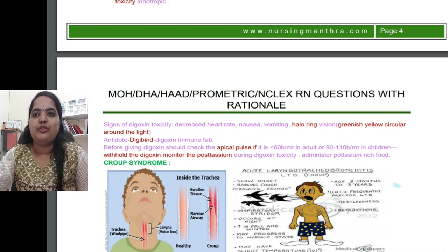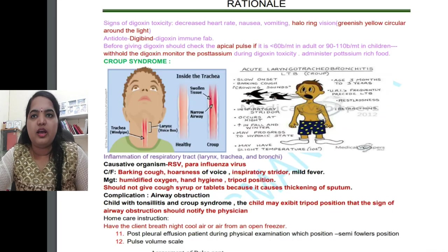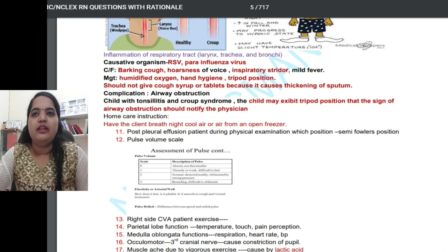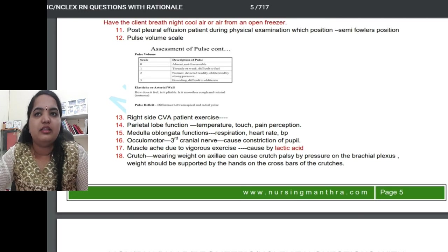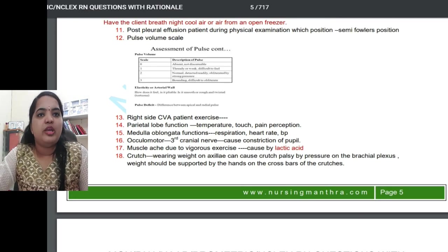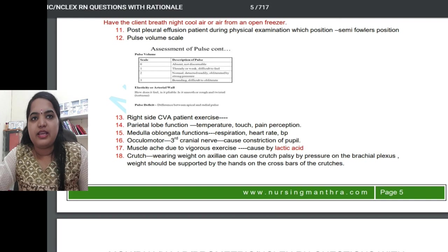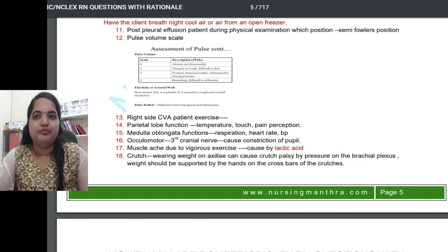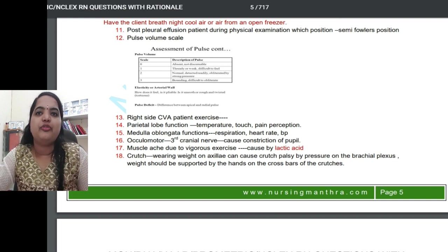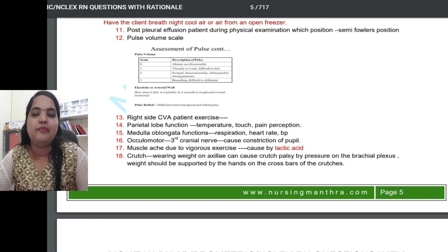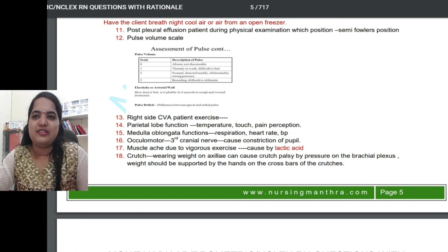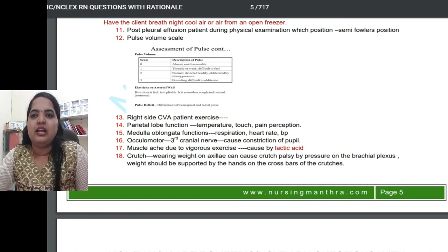Regarding croup syndrome, they can ask about the causative organism and related details. Recently they have also asked about the pulse volume scale — they give you a scale and describe characteristics of the pulse, and you have to assign the correct score. If the scale is provided, it will be easier to answer.